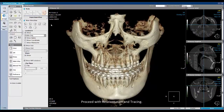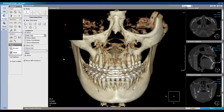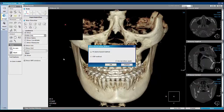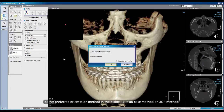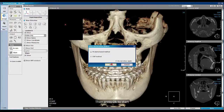Proceed with reorientation and tracing. Select the preferred orientation method in the dialog: Frankfort plane-based method or UOP method. In this case, I will choose the Frankfort plane-based method. Then press OK to start.